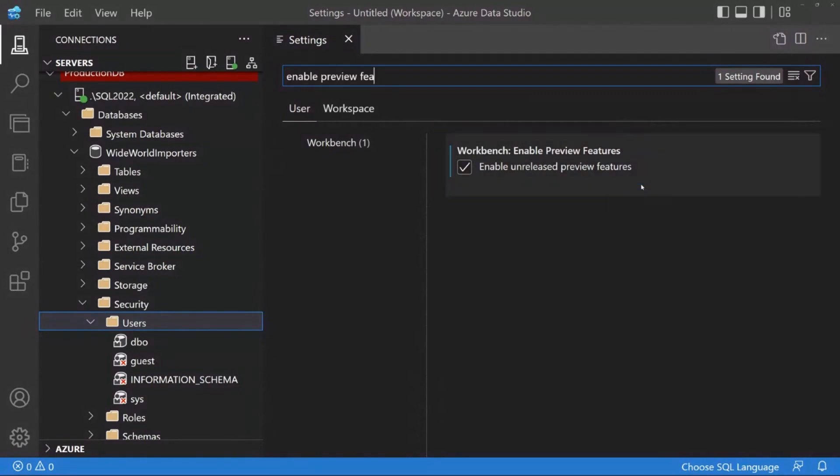So for those folks who want to give that a try, in order to enable that, you have to go into settings. And then within settings, you have to do this option. So I want to just take a note to make sure that folks are aware of this. Because to see that new user functionality, you have to have this option selected because it's still in preview. It hasn't gone GA yet.